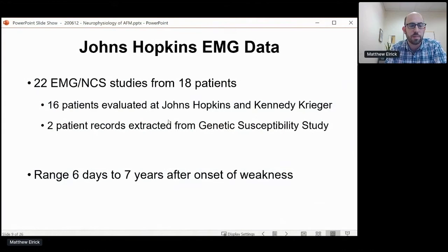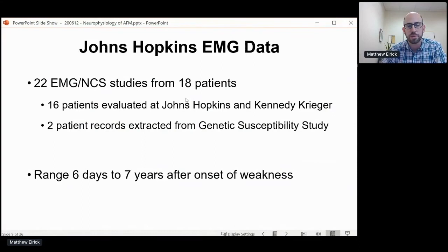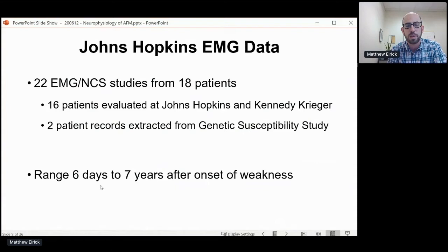I'll go through a little bit of our primary data from the cohort at Johns Hopkins. We've collected 22 EMG studies across a total of 18 patients, most of whom we've evaluated at Johns Hopkins or Kennedy Krieger, as well as two records extracted from the genetic susceptibility study at Johns Hopkins School of Public Health. It spans a wide range of times after disease onset, from six days to seven years, providing a nice mixture of both acute and chronic findings, as well as some cases where an individual patient has been evaluated at multiple points in time.